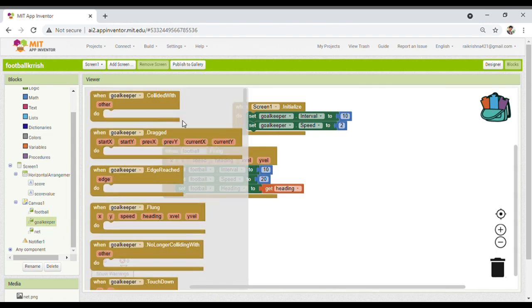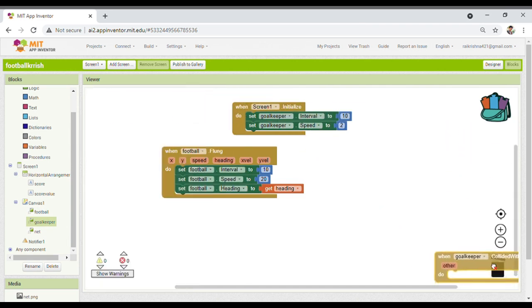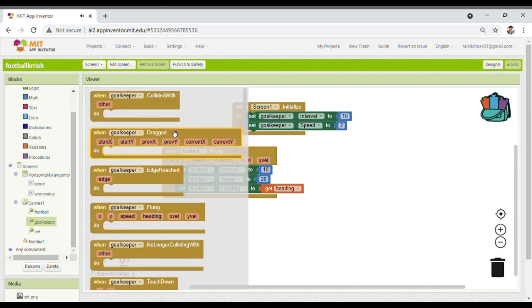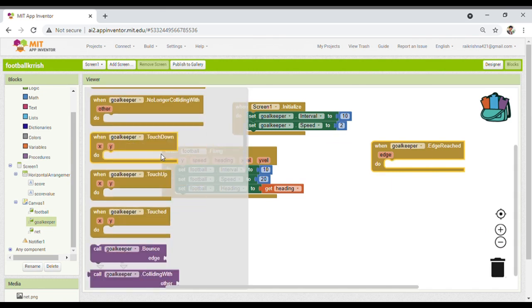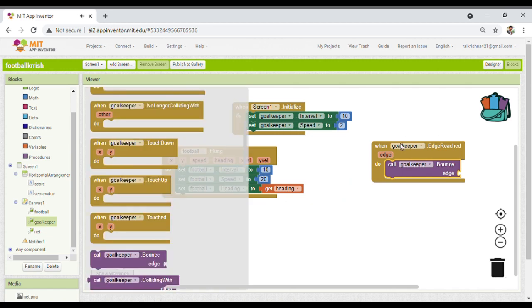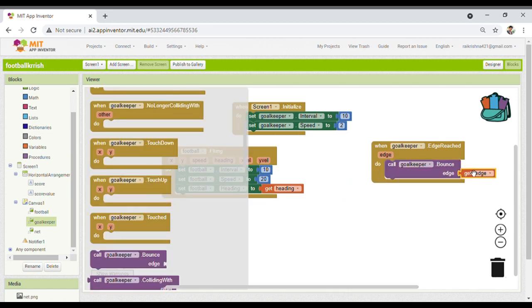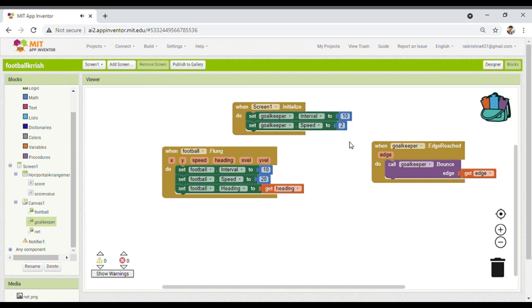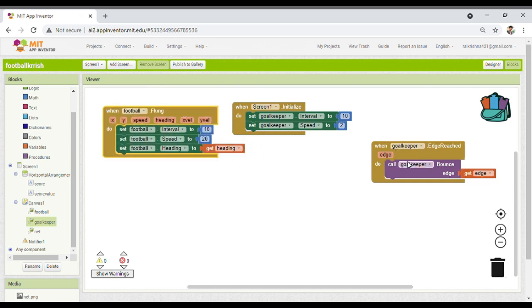Now for the goalkeeper: whenever the goalkeeper reaches the edge, it should bounce back. So I will take the 'goalkeeper reach edge' block and use 'get edge' — so the goalkeeper bounces along the X axis. That's done.